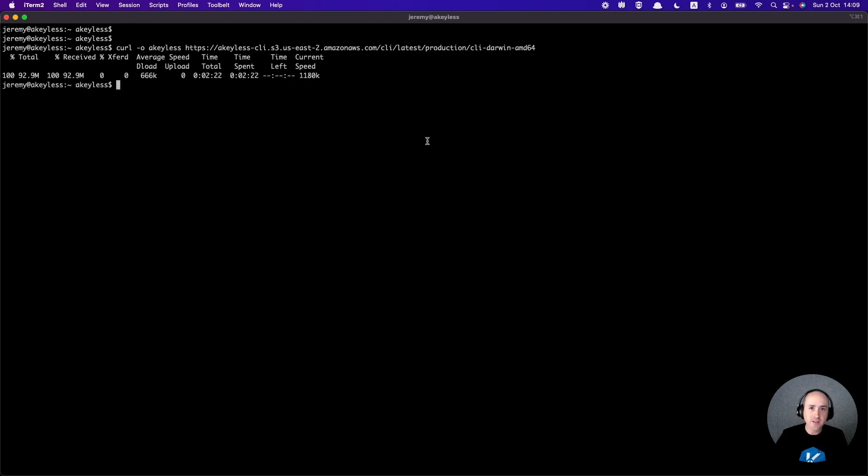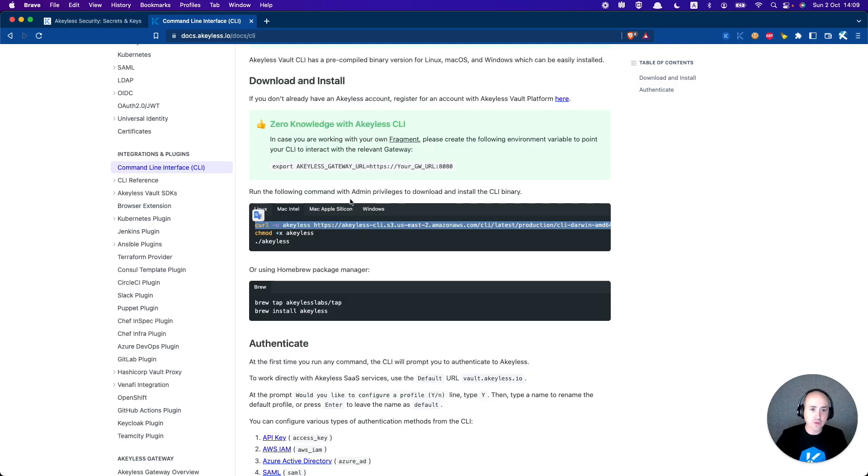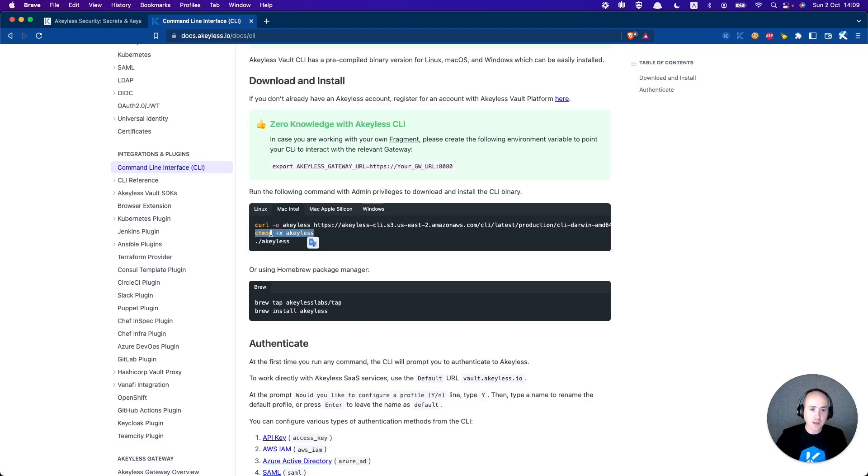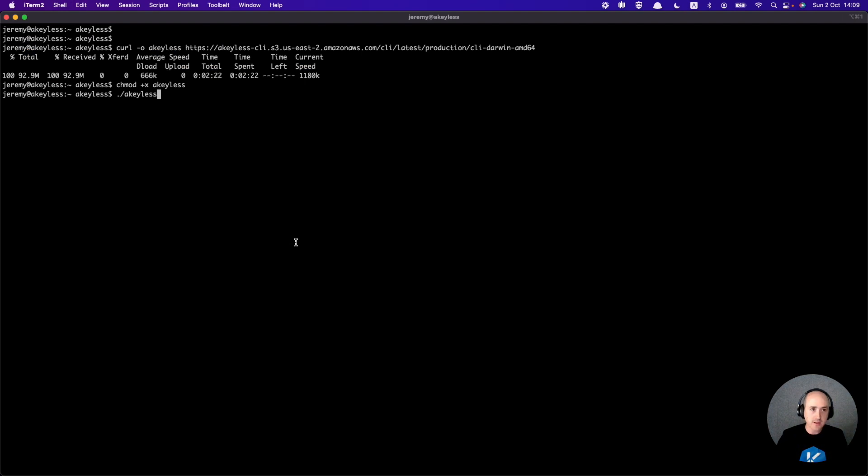Great. So now that that's done, we can go ahead back to our docs. We'll grab the next command to make an executable file and grab the last command to actually execute it and start our CLI.